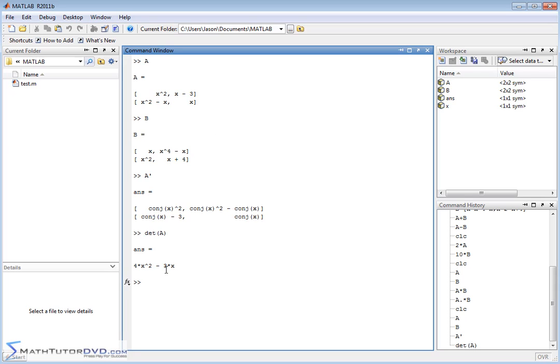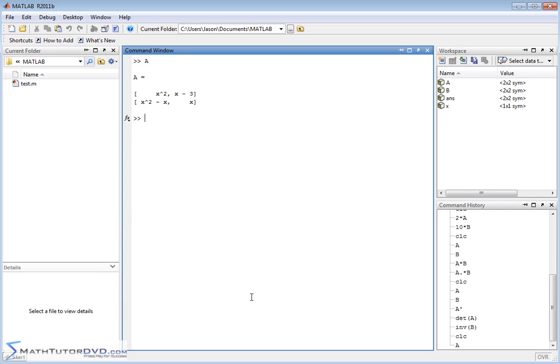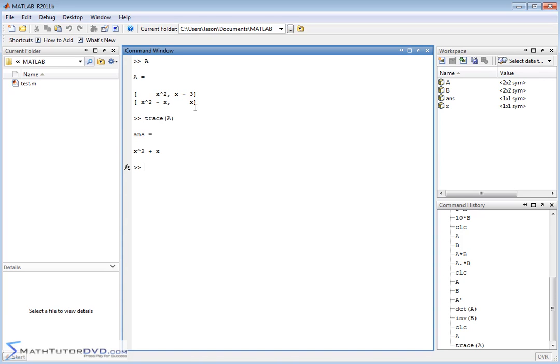It can also take the inverse of these matrices, and you'll get some large mathematical expression, because the inverse of a matrix is kind of a complicated thing to calculate even by hand. And when you have symbols involved, it makes it even more interesting. And you can take the trace of this matrix as well. Let me actually clear the screen so you can see. So, the trace of matrix A is going to be the sum of the diagonal elements. So, this is x squared plus x, and there you go.